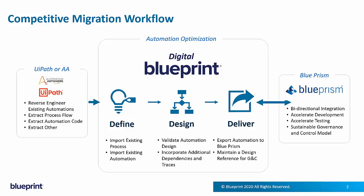Once reversed into Blueprint, it becomes what we call a digital Blueprint, where you then have the opportunity to optimize or even transform the automation, discover reuse opportunities, even apply best practices before forward-generating it to the destination, in this case, Blue Prism.